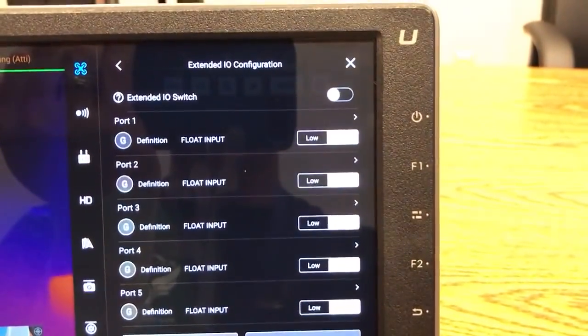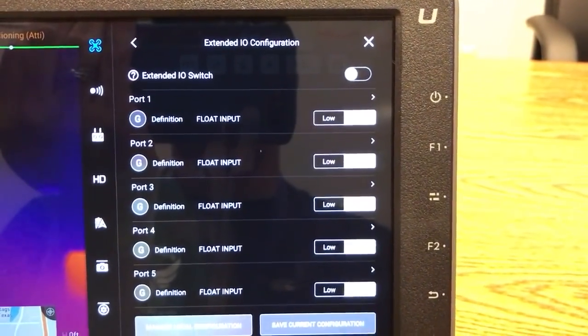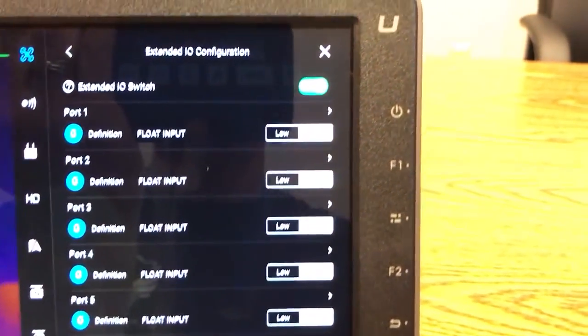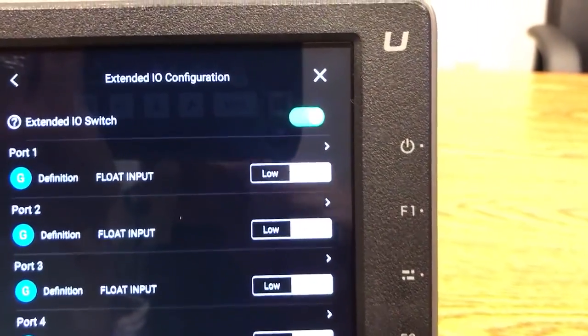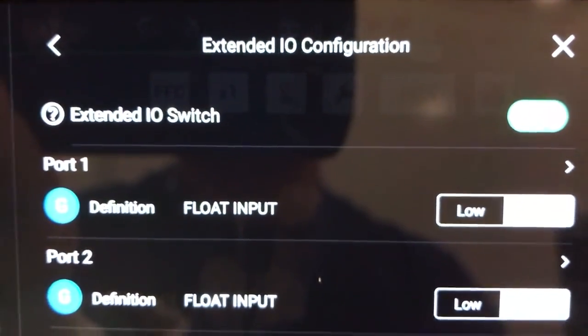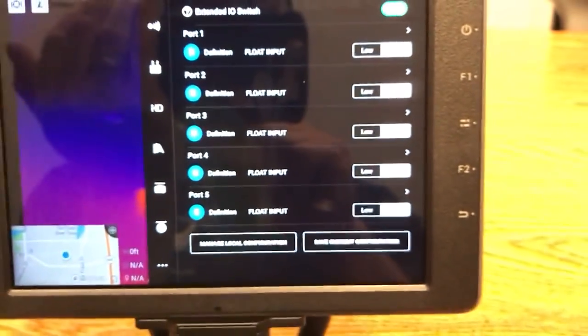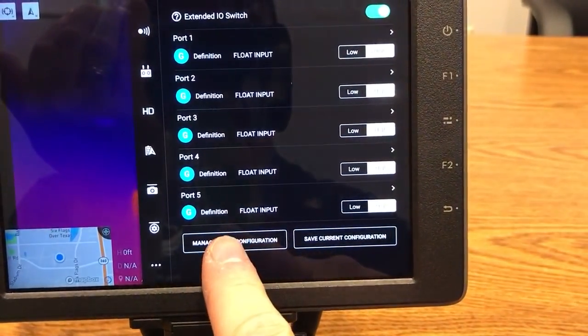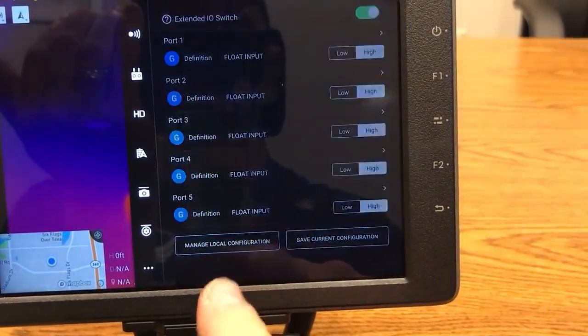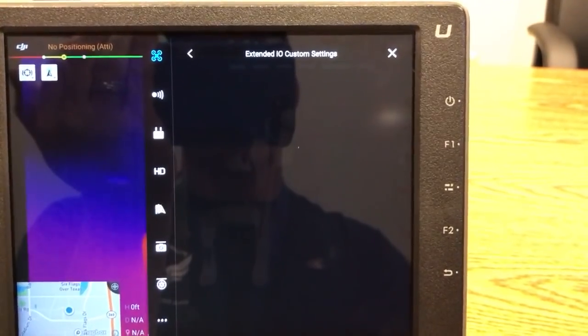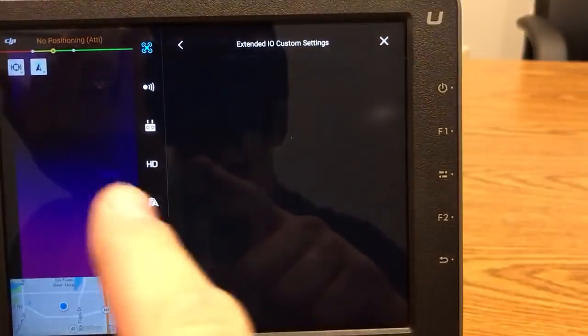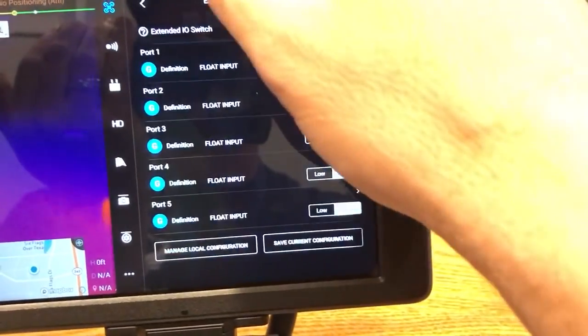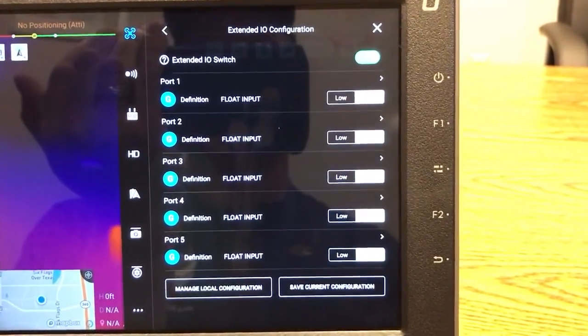Next thing that you'll need to do is turn this on. So you're going to turn that on. So now we have that switch turned on for extended IO switch. And one of the first things you might want to do is hit this manage local configuration and see if you have a bunch of defaults in there. I don't. I've cleaned mine out but I did have some. If you do have some just delete them. There's an option to delete them. Just remove them because you're going to want a clean slate and I think you'll understand why here in a little bit.